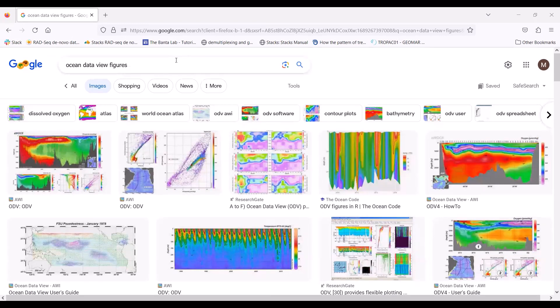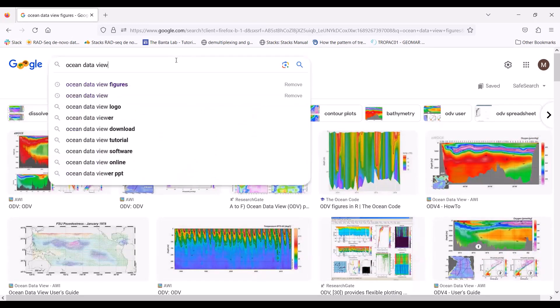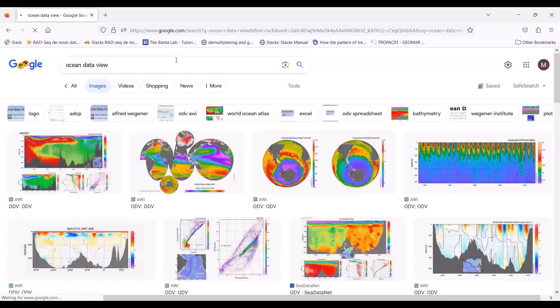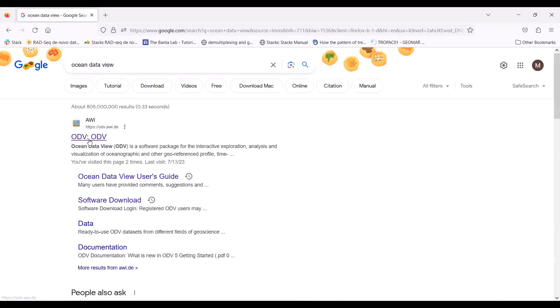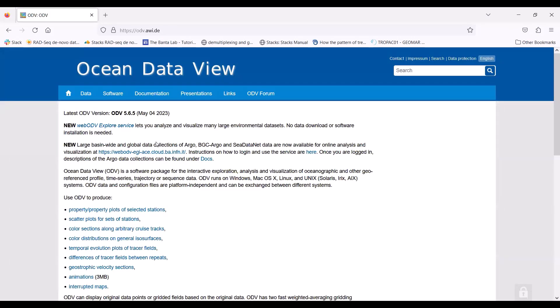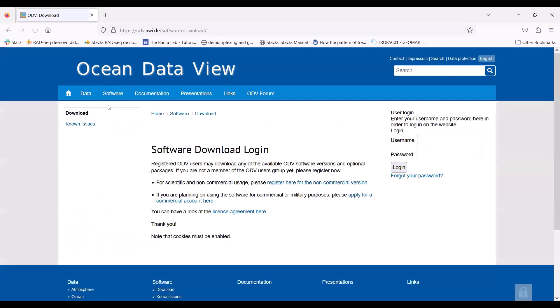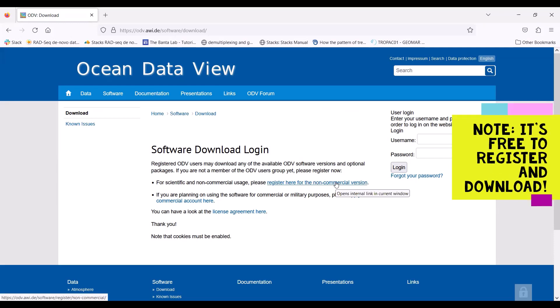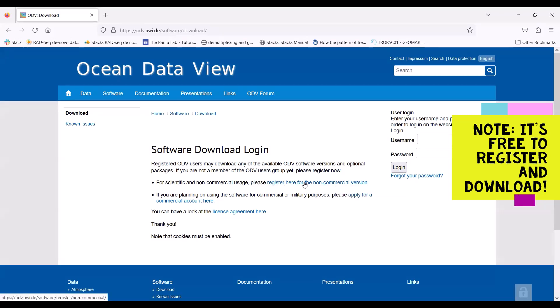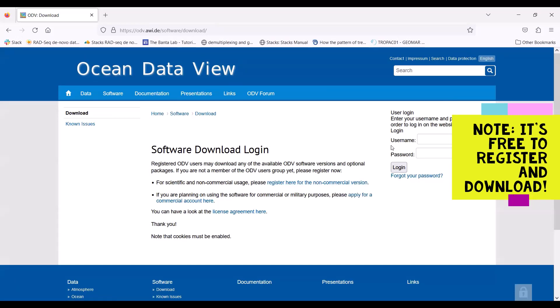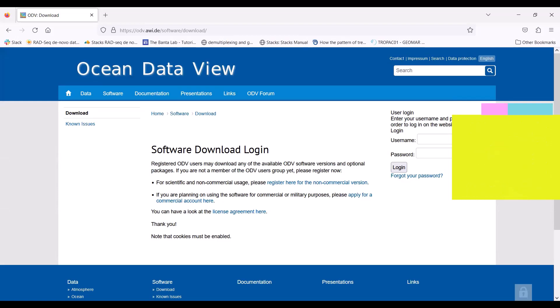So to get started, let's actually download the software. You're going to go to the Ocean Data View website, which is this first hit here. You're going to go up to software and download. For this program, you are going to need to register for non-commercial use. So this is for if you are a scientist conducting research. If these are figures that are going to go into publications, you will register at this link here. They will send you an email where you can set up an account. You'll log in with the credentials that you specify, and then from there, you can download the data.